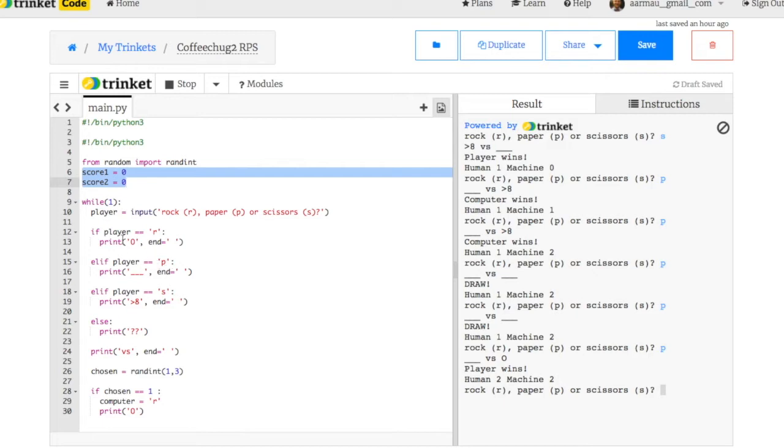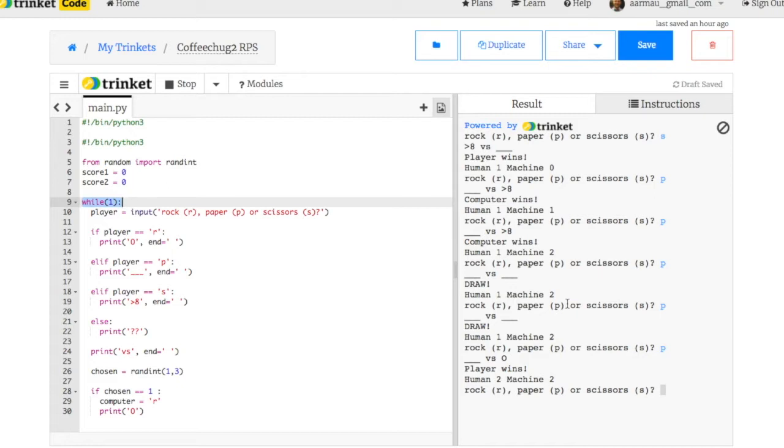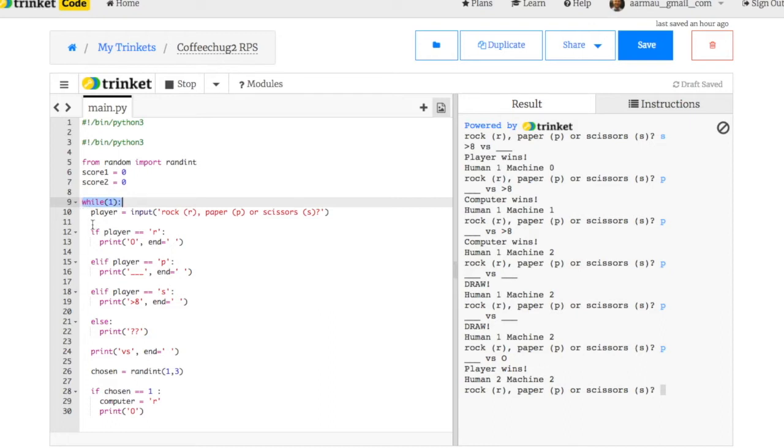Then what I did was I put in a while one block. This is going to loop this forever. It's going to keep this thing going. That's why it keeps asking me. And then I had to take all my existing code and indent it properly. So where a player was originally clear over here to the side, I indented it once.